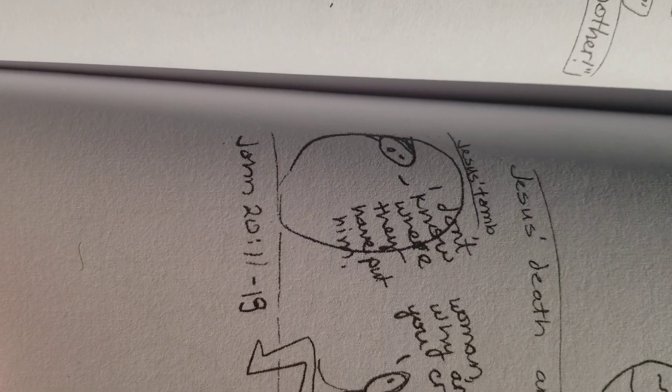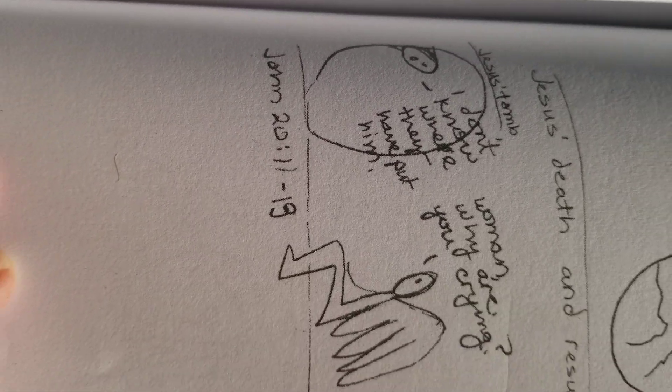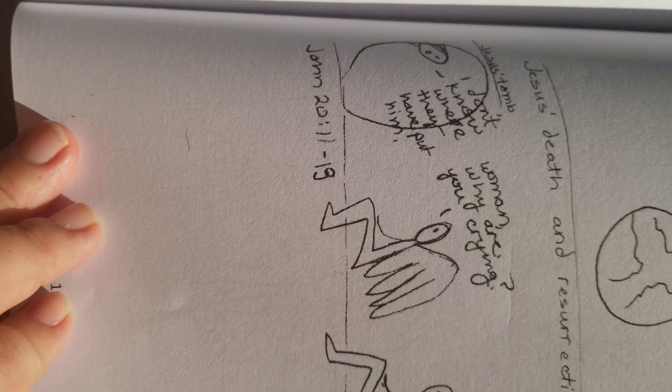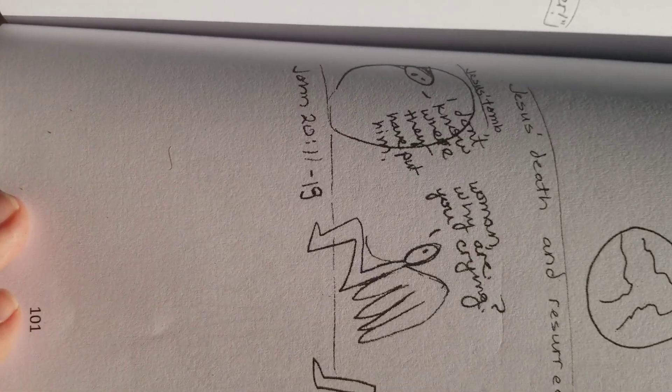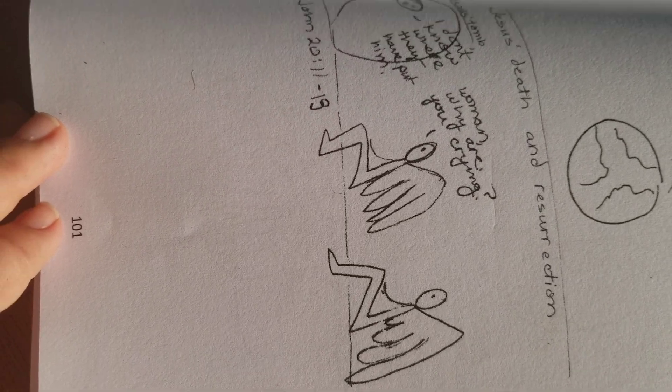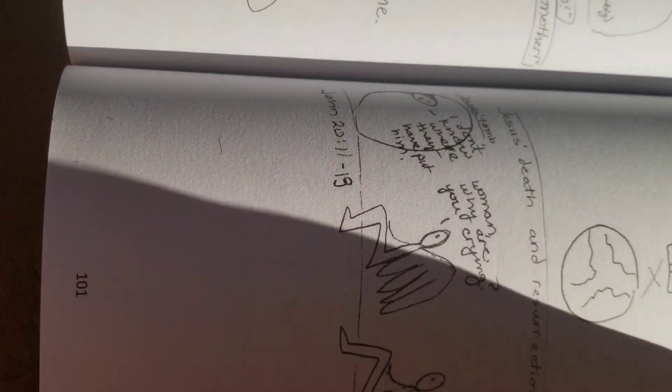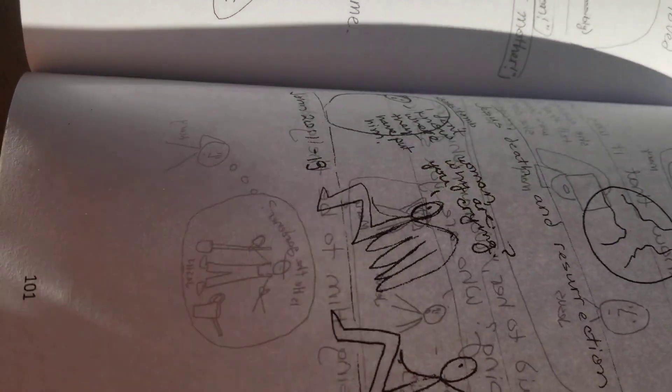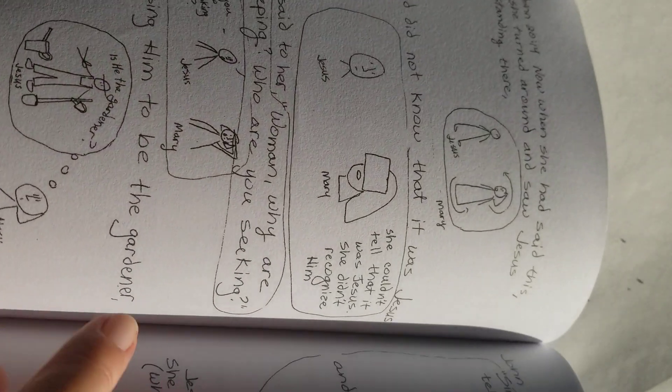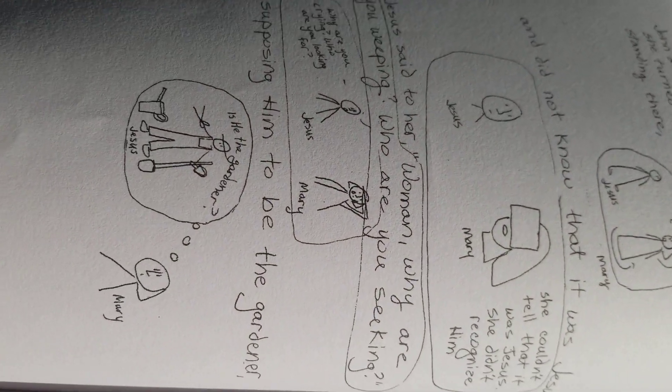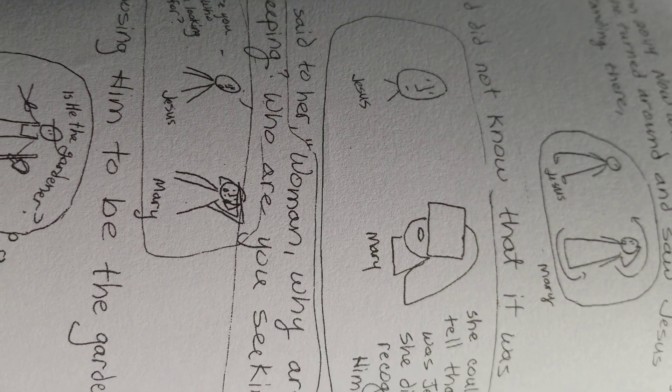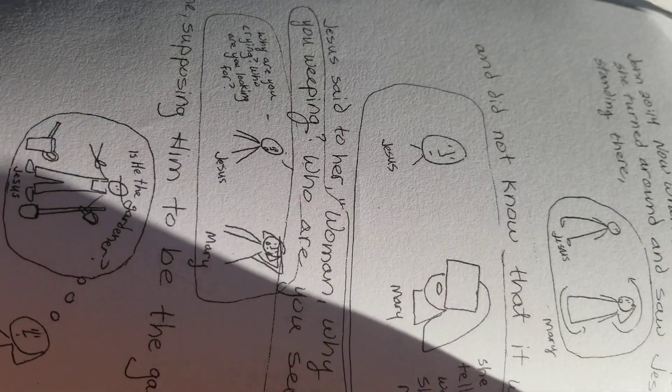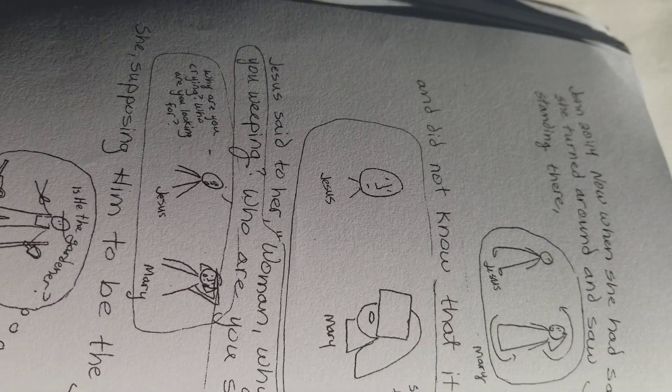Jesus' tomb. I don't know where they have put him. So that, it's John 20. Woman, why are you crying? Two angels. She sees two angels. Where have they put them? So that was a sketch, a doodle I did years ago. And then I've come back and completed it.